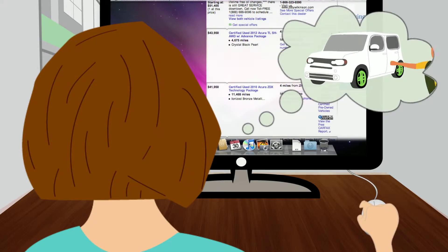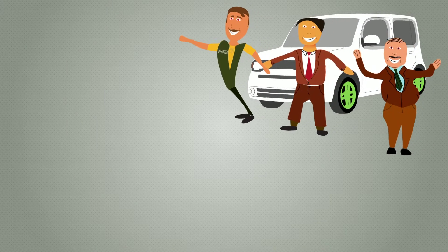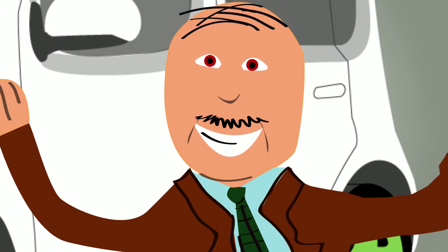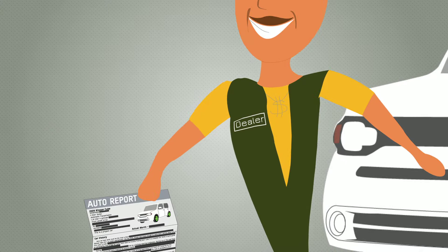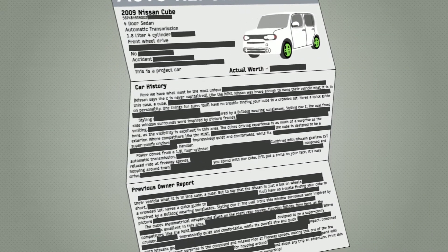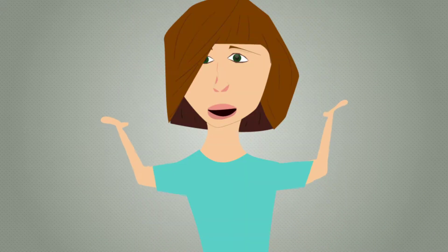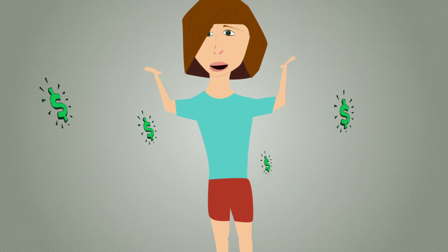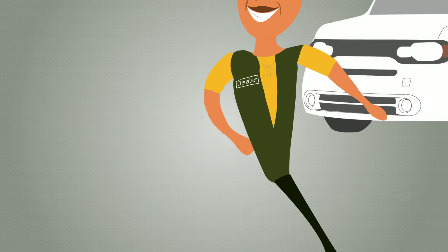These guys are blocking Sherry from the truth. They are the gatekeepers of information: price, vehicle history, options. It's up to them whether you see it or not. Without control, Sherry could end up paying much more for her car than necessary.